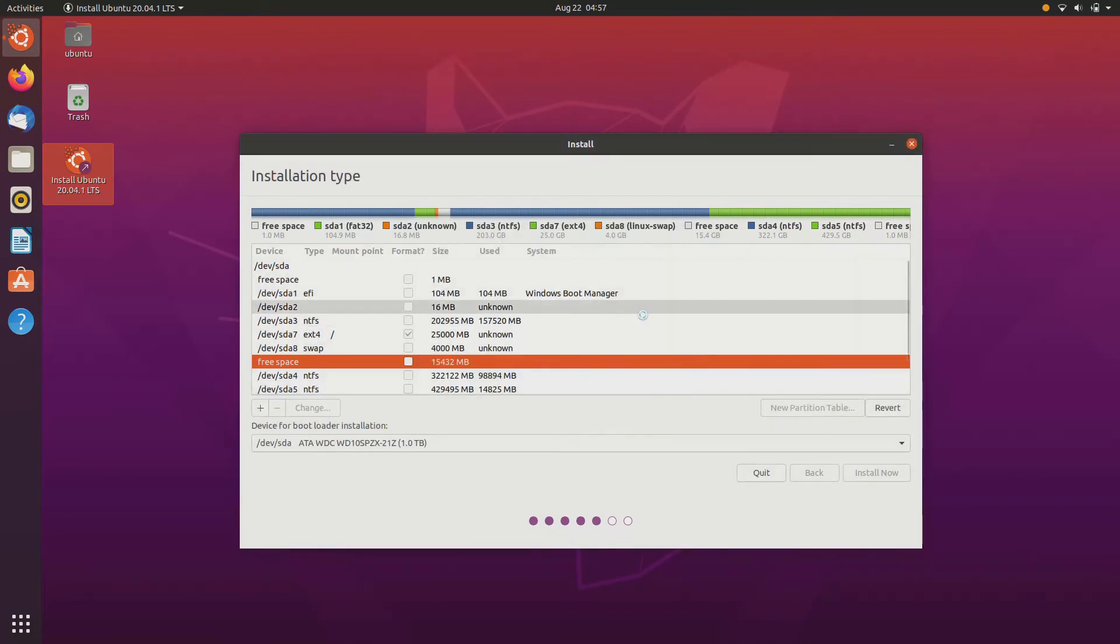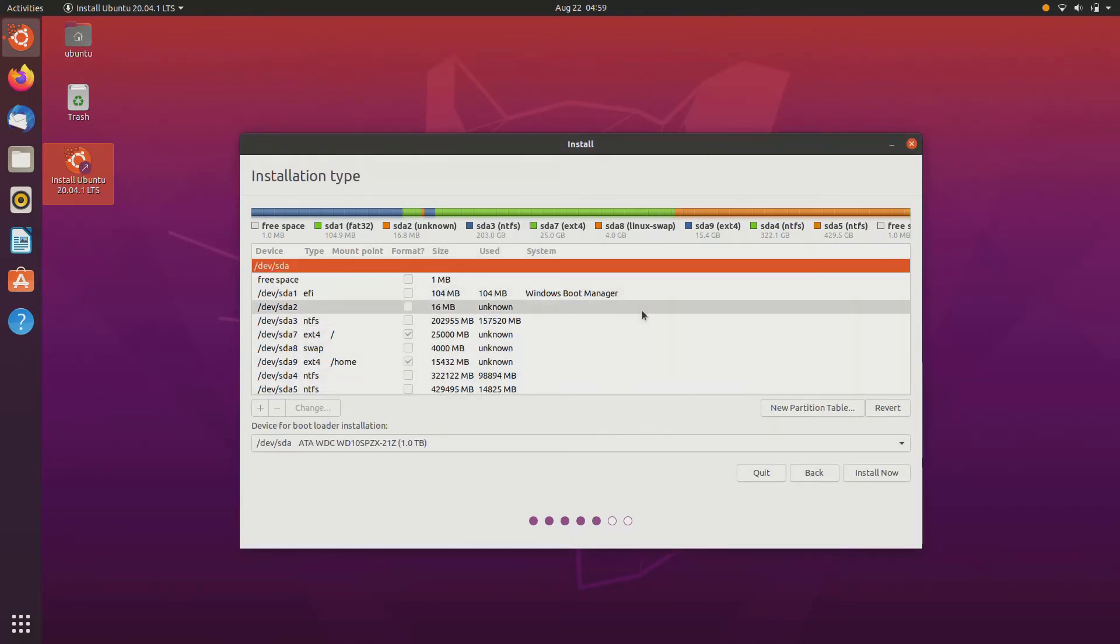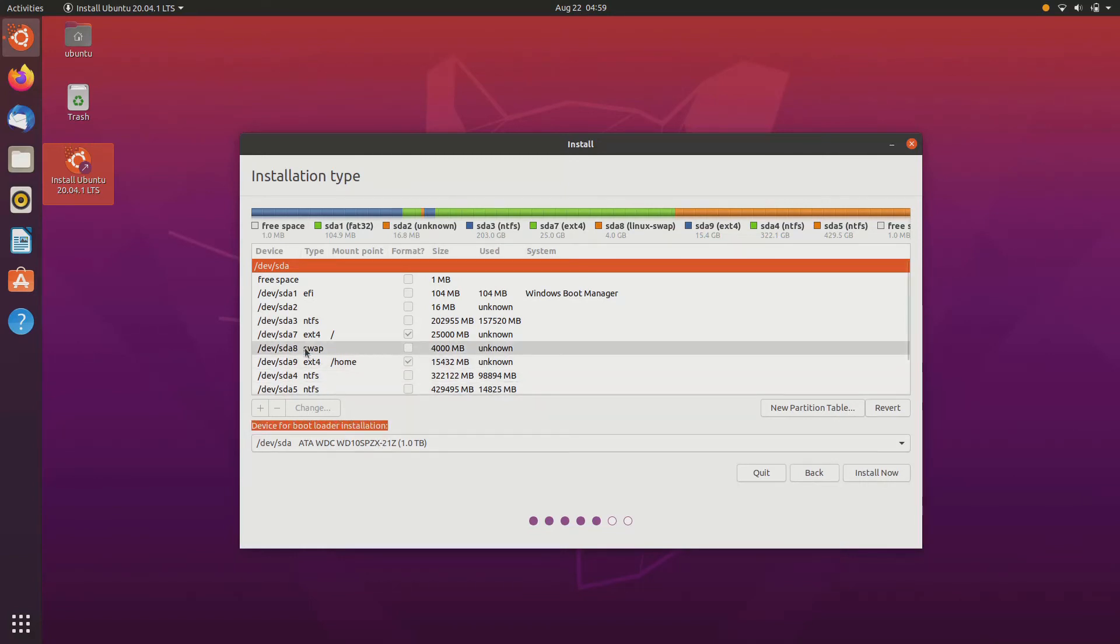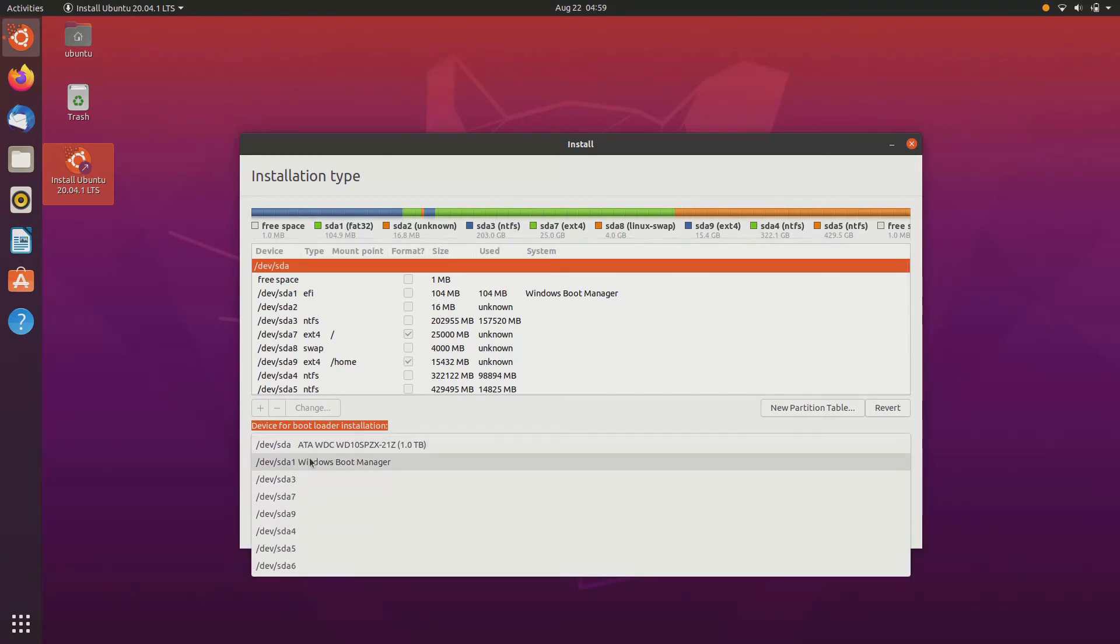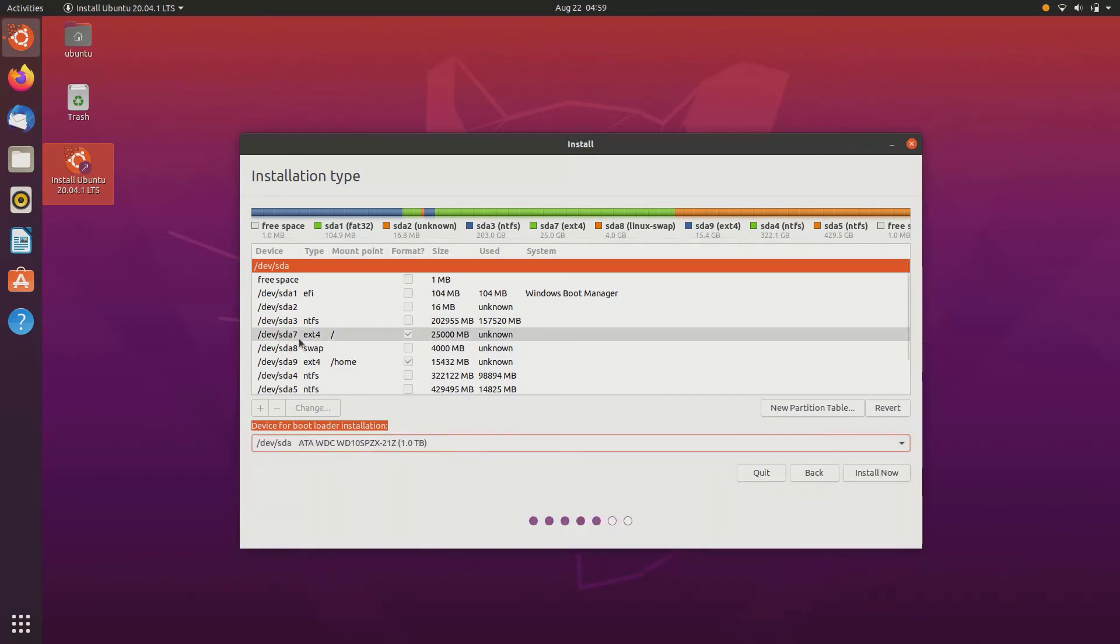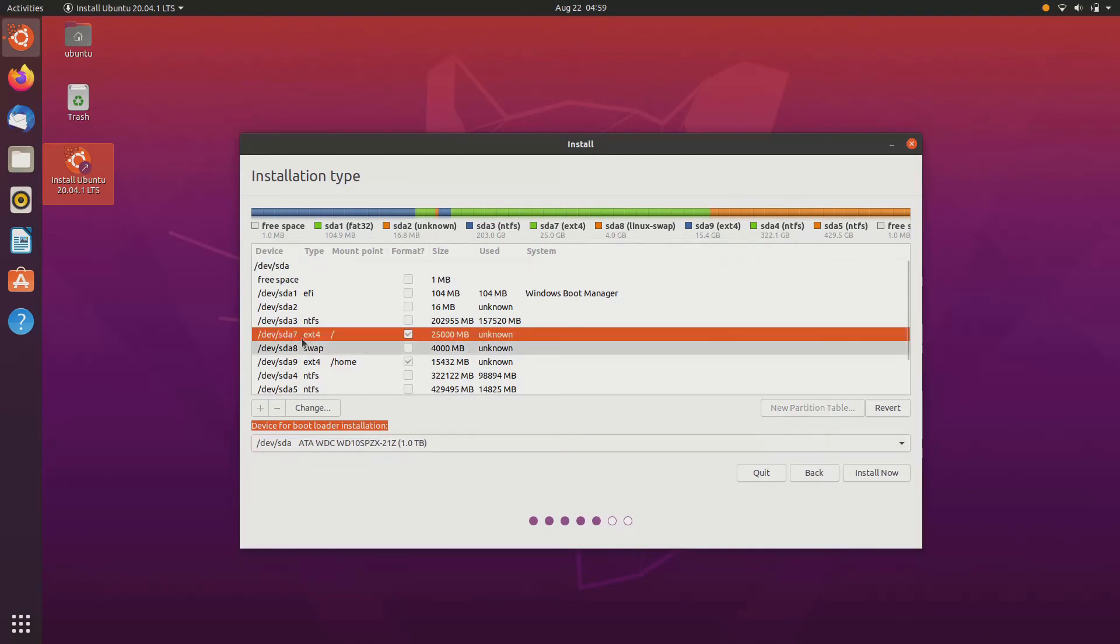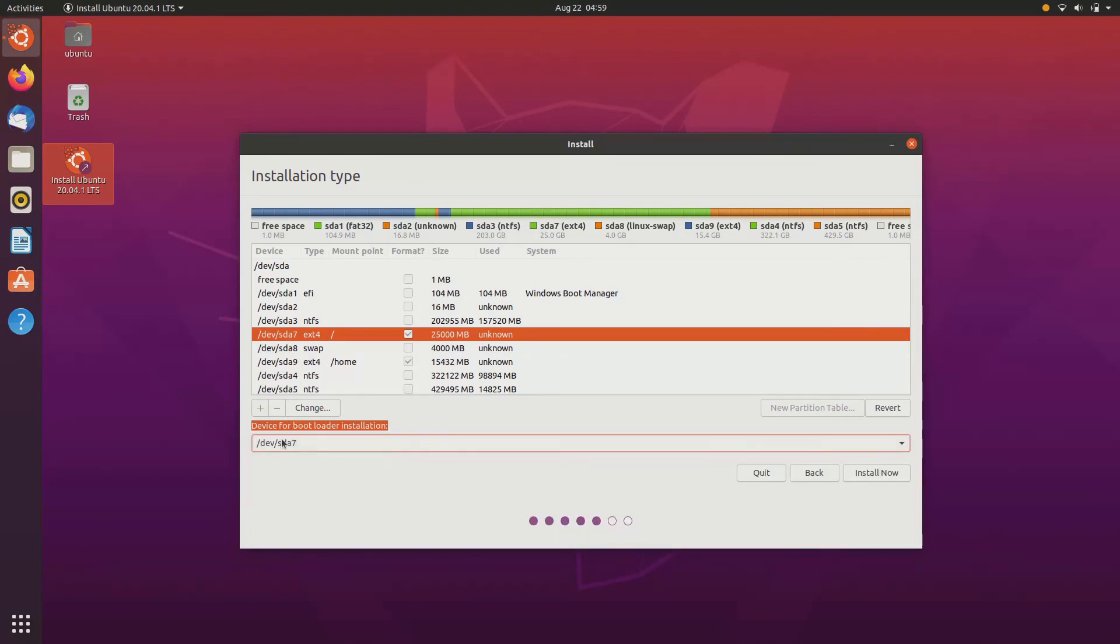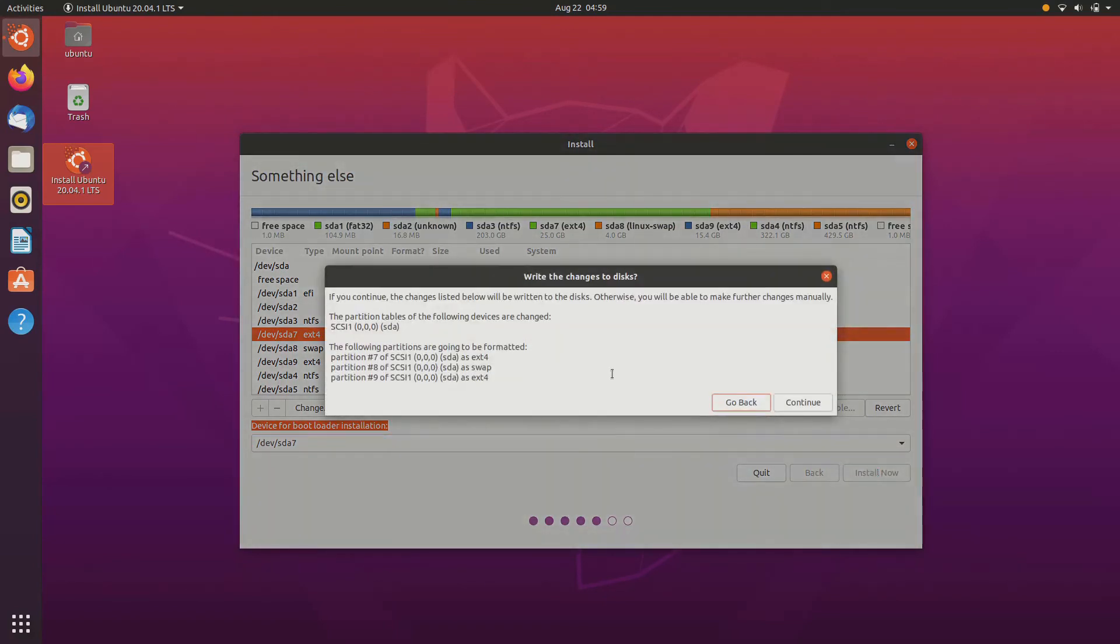Before continuing, it is asking for device for bootloader installation. Now select the root partition which you have made earlier. You can see that our root partition is SDS7. So go ahead and select SDS7. If you will choose Windows Boot Manager or something else, it will just overwrite all your data and your Windows data will be erased. So just see which root partition is yours. Mine is SDS7 as you can see. Select SDS7, install now, and continue.